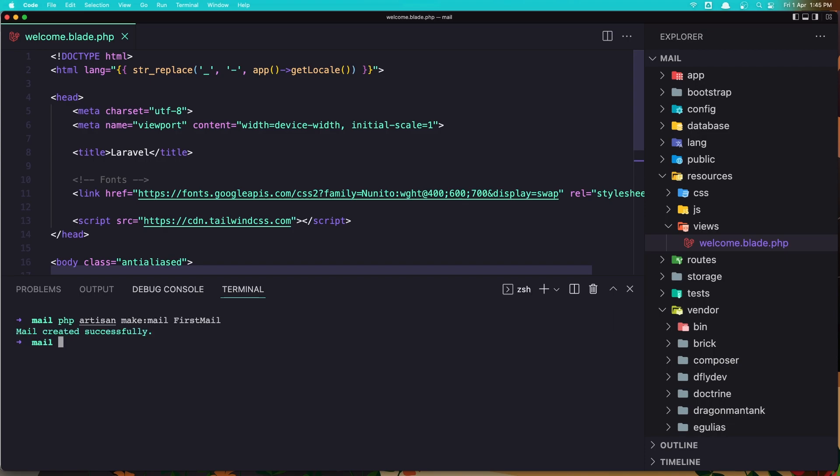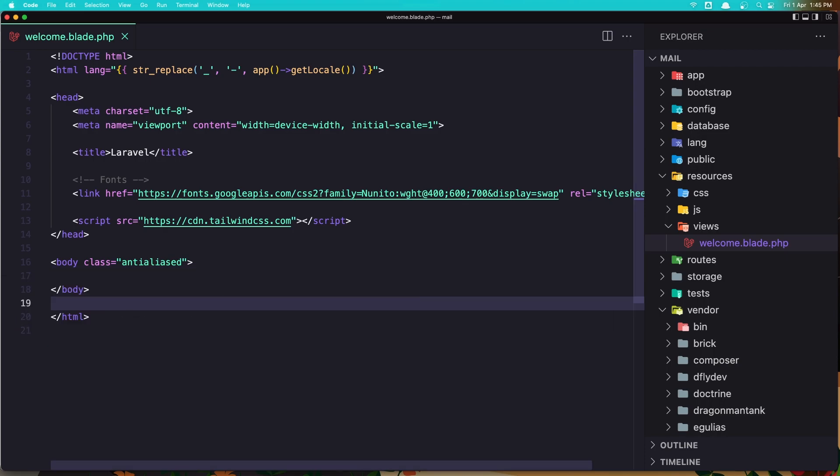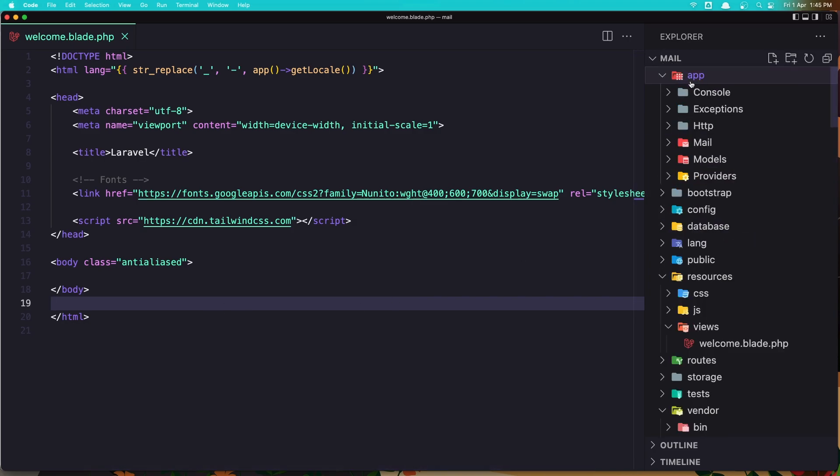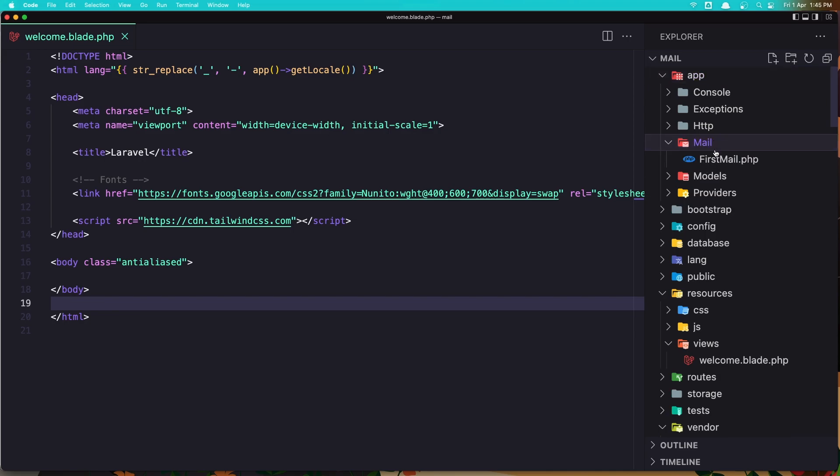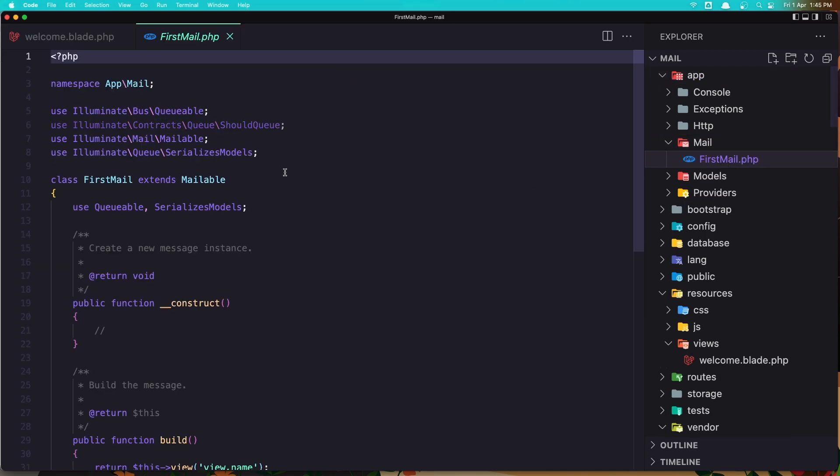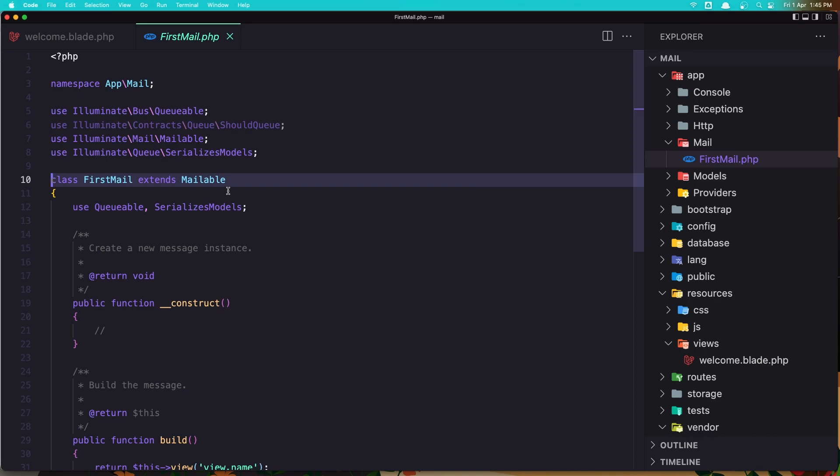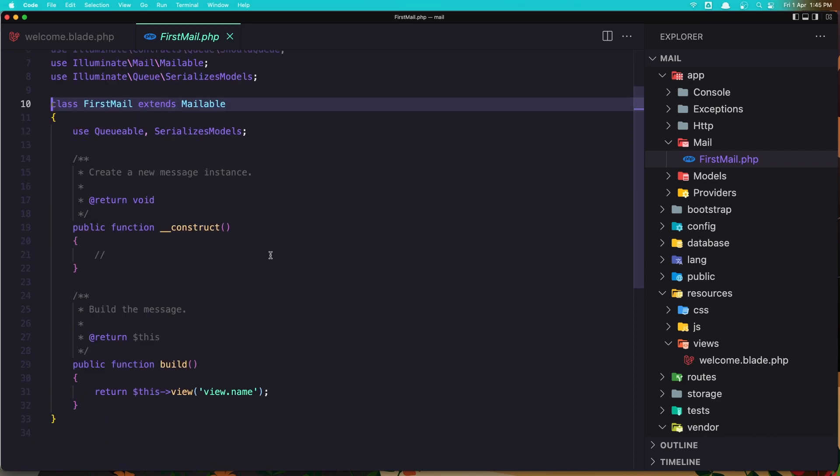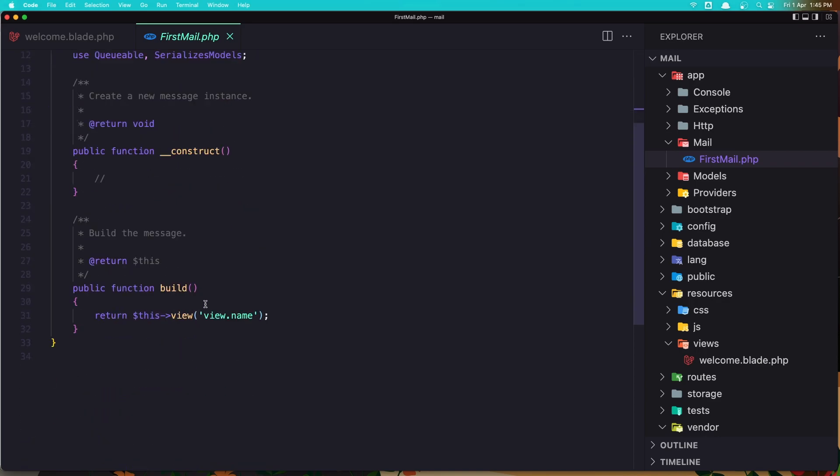Hit enter and it's going to create a new mail. Now if we go inside the app directory we have the mail folder here with the first mail class. In the first mail class we have the extends mailable, the construct function and the build function which returns the view. It's the same thing as we return with the controller.